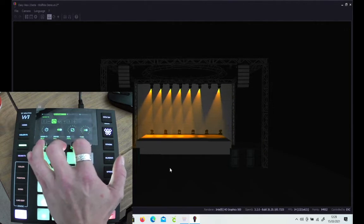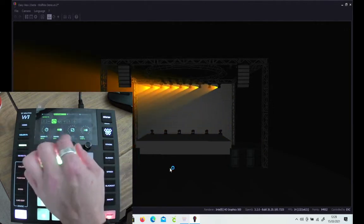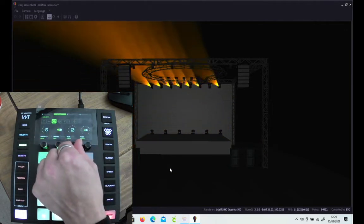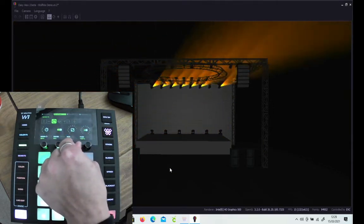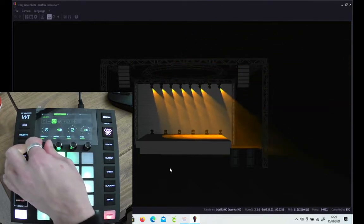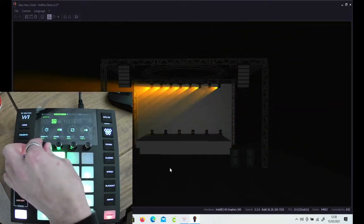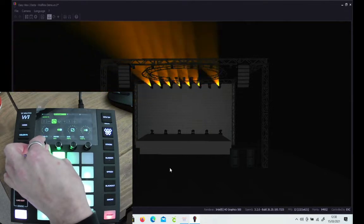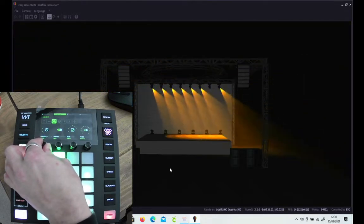Once you've selected the effect, we're back down to the four controls on the bottom. On this one, it's how big the circle is going to be on the third one. On the first one is the speed that it's going to travel at, and we've got it on the internal clock.